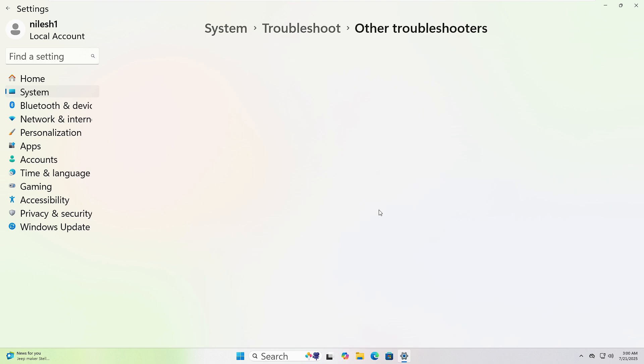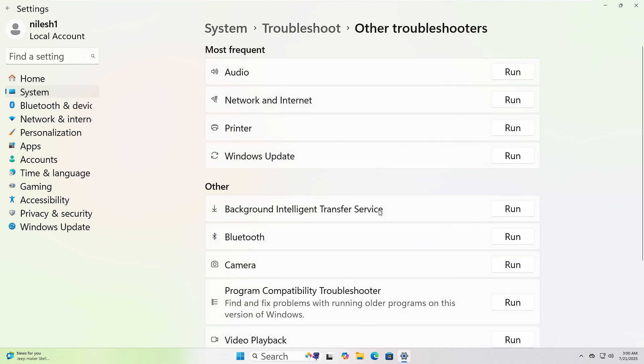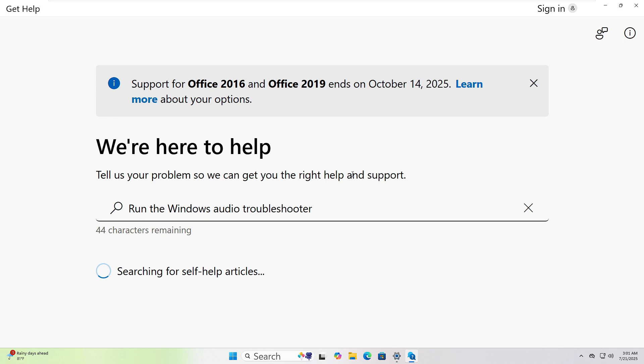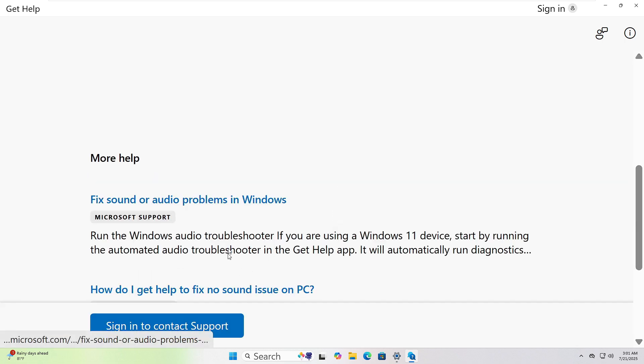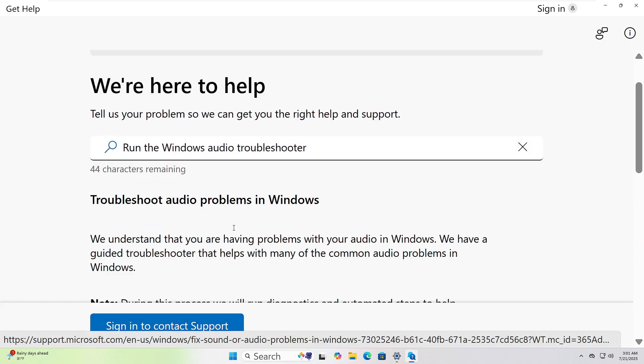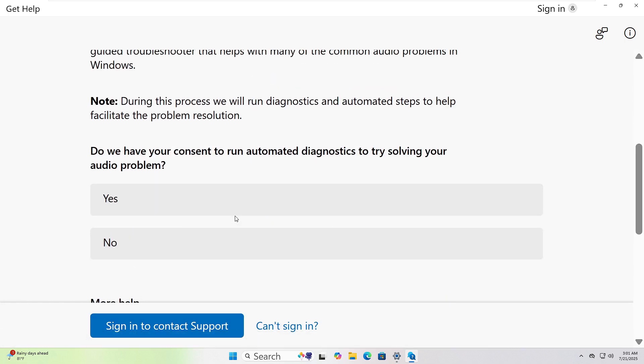Choose the one that fits your issue and click Run. I will choose Audio and Get Help Pages opened. Follow the instructions to resolve the issue.